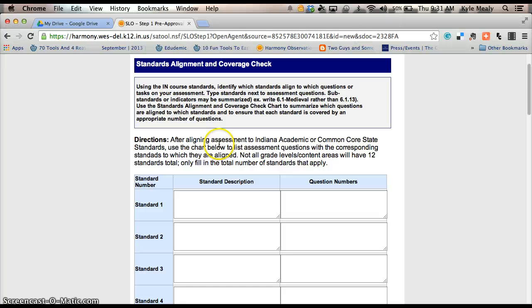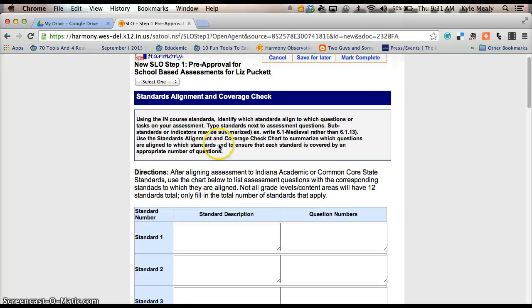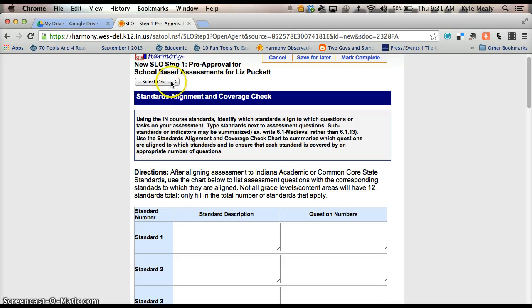So that's the top portion here, the alignment coverage check. Also, I guess I didn't mention this earlier, but you want to go up here to the select one and you want to make sure you select the class that you're doing this for.